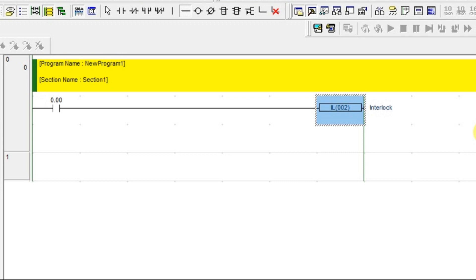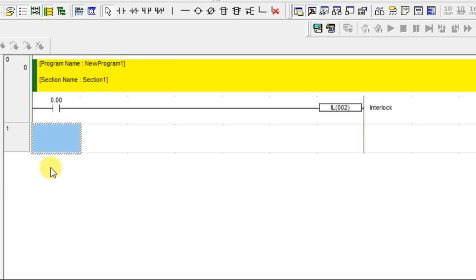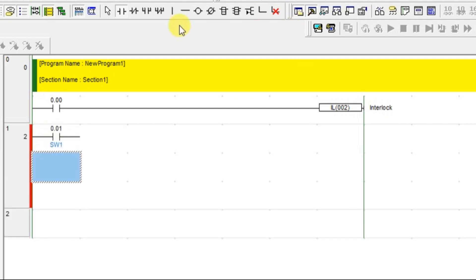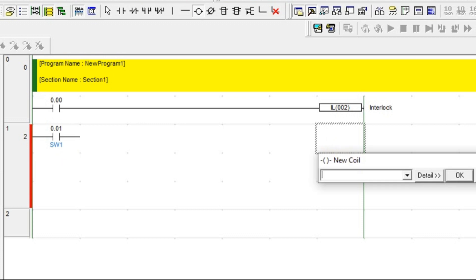That is what the instruction for interlock will help. I have an interlock instruction here and I have one input condition. I am going to write my program from here. I have one switch and I have a motor here.